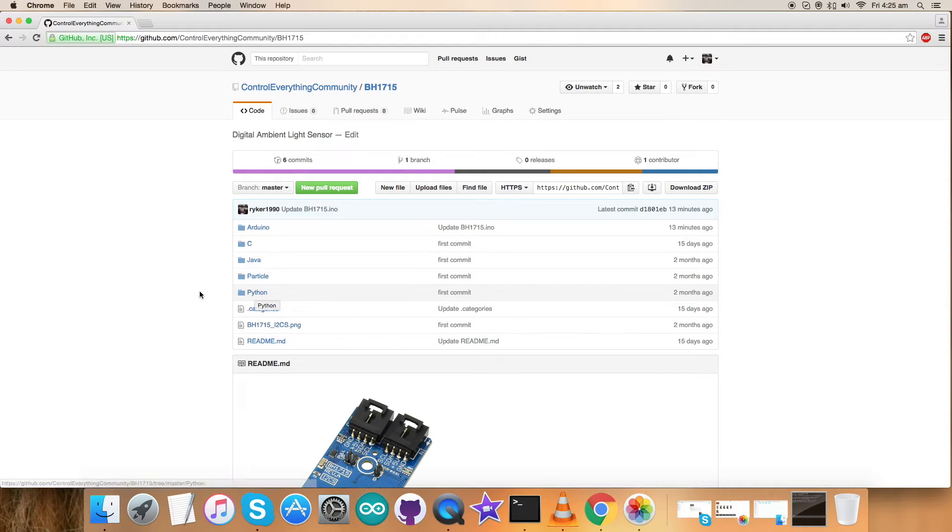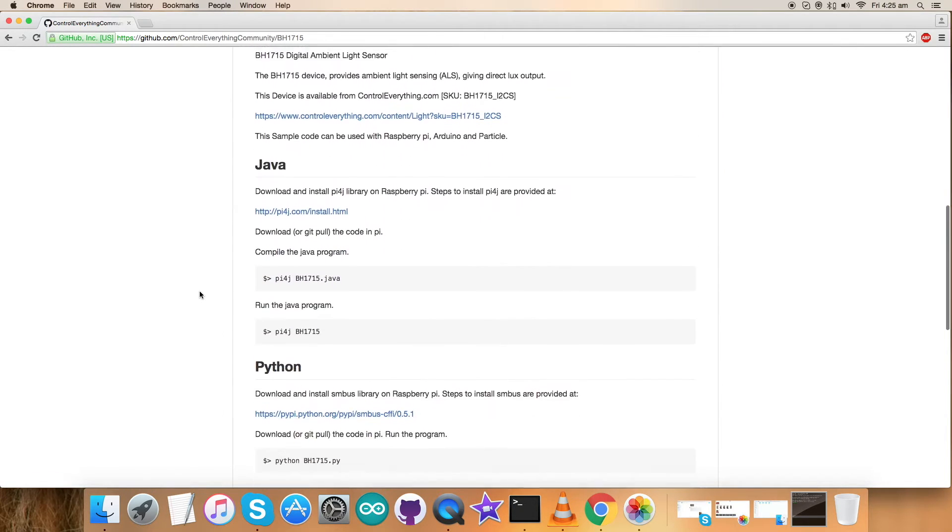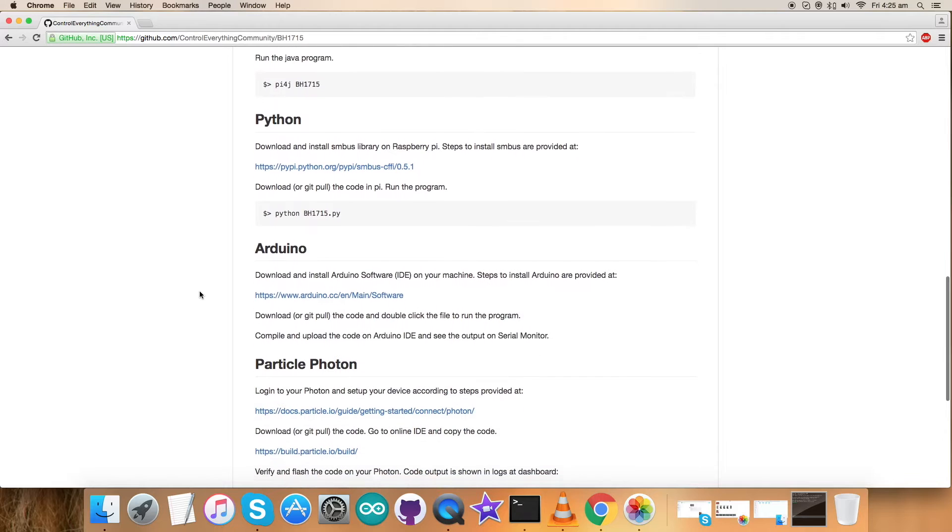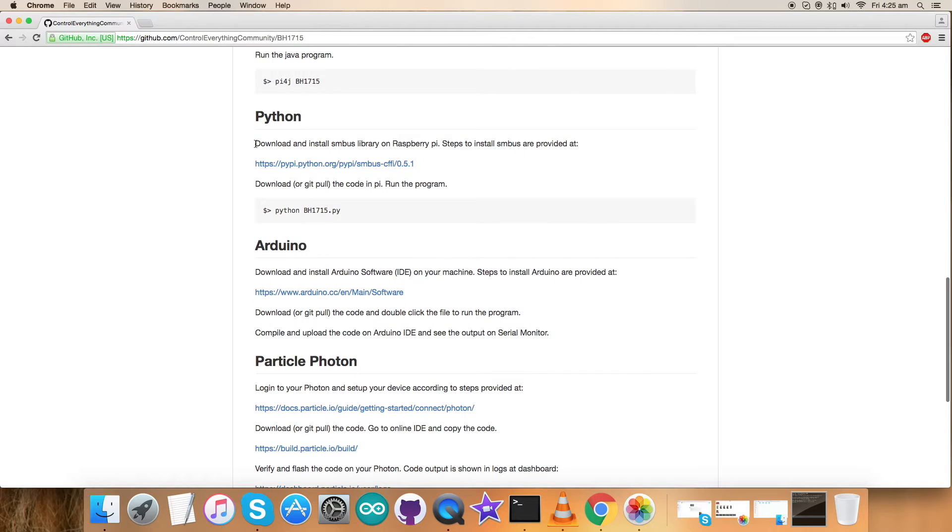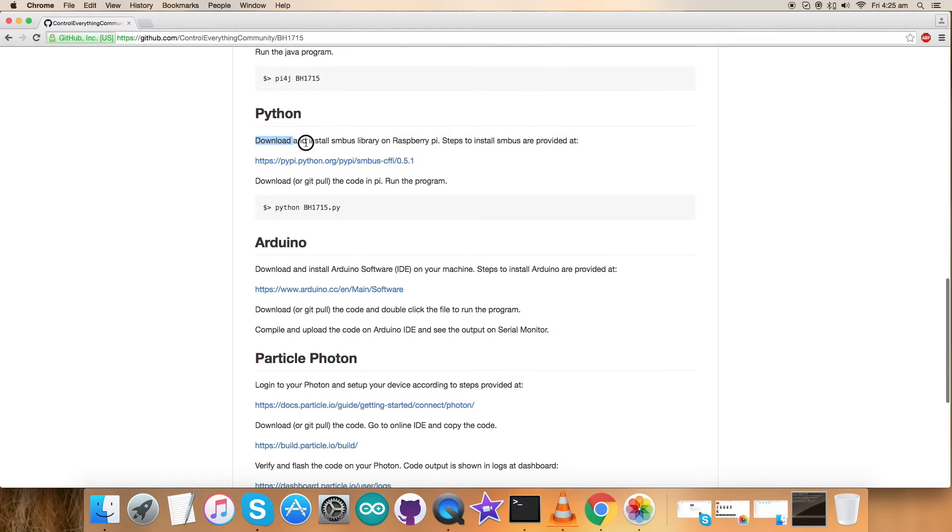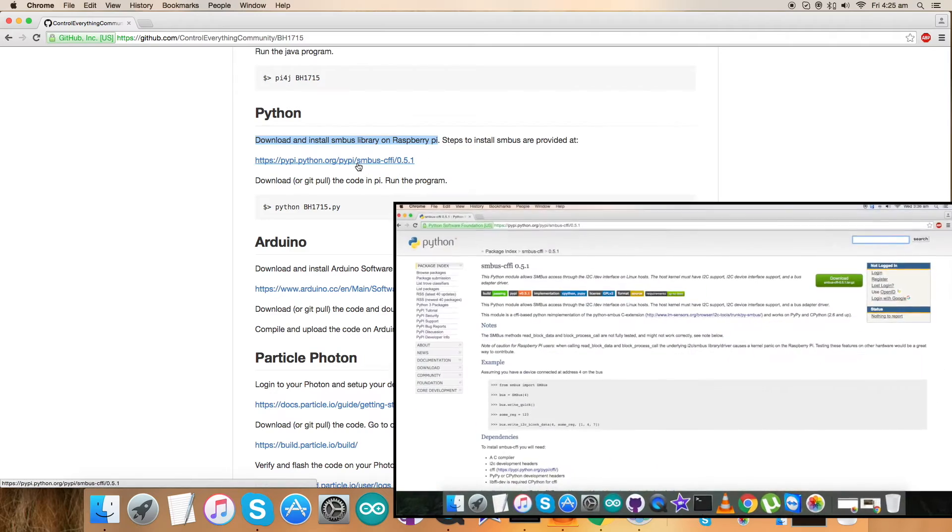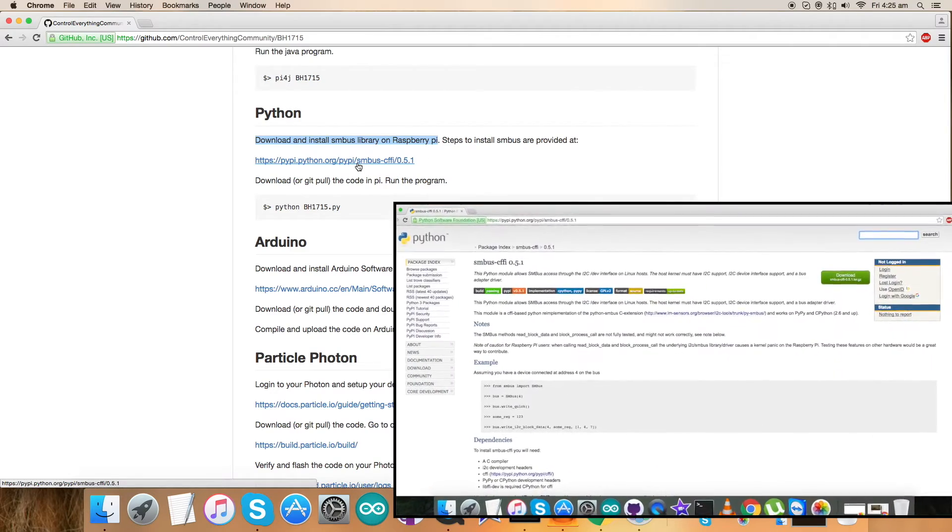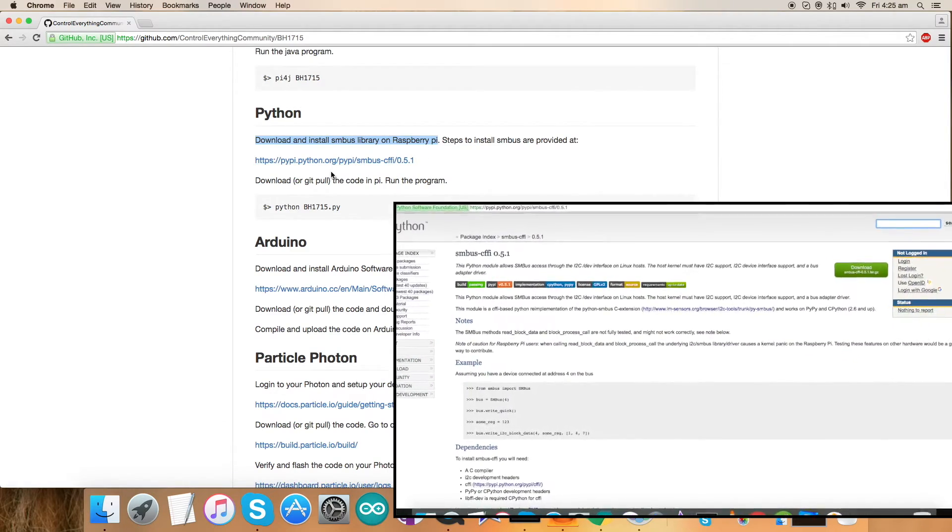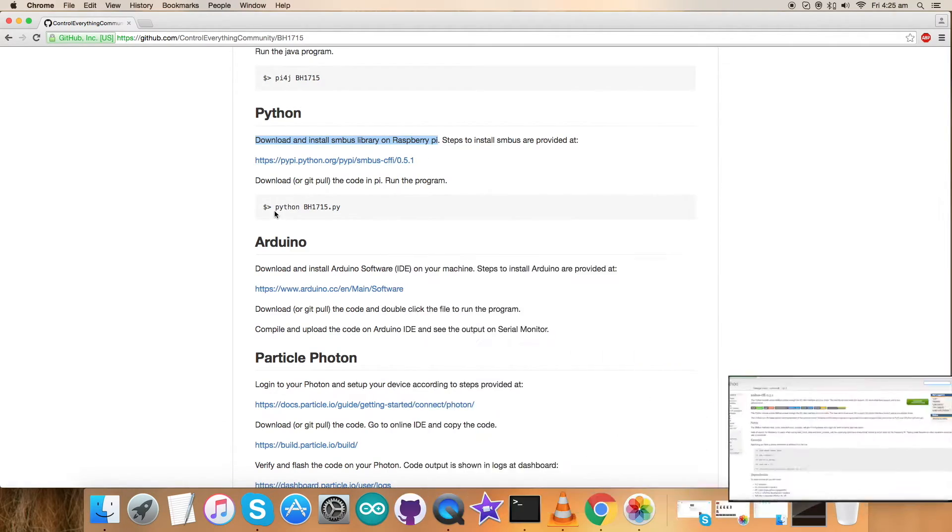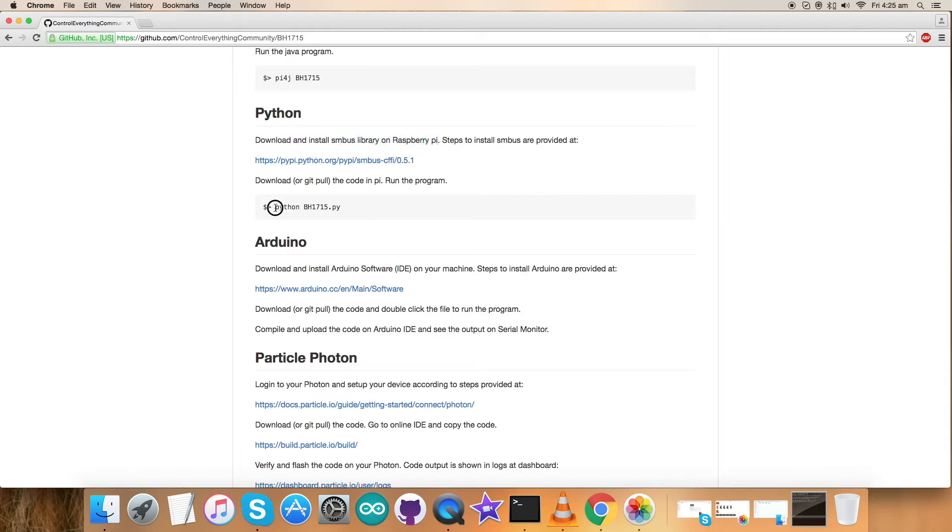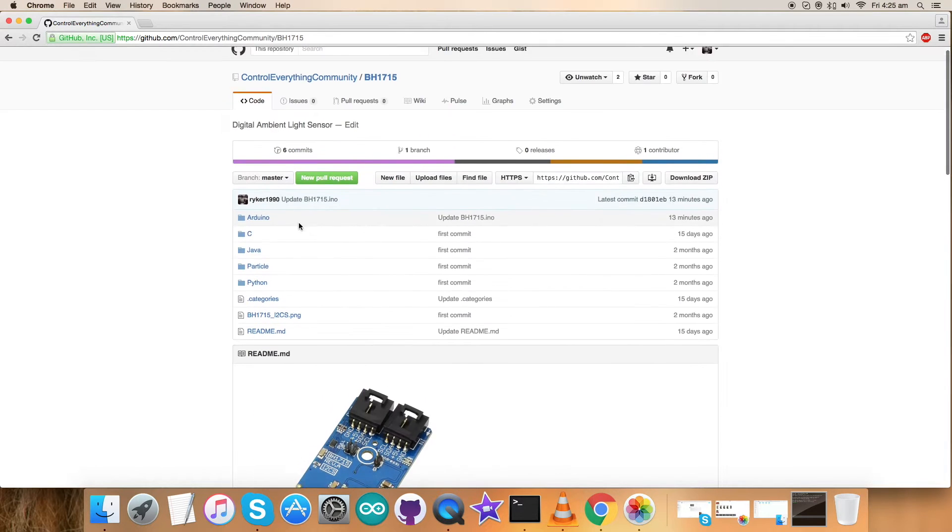Now let's have a look at the instructions for Python. First we have to download and install the SMBus library on our Raspberry Pi, and this is the link which will guide us through the whole procedure. Please note it down carefully. This is the command to run the code of Python.